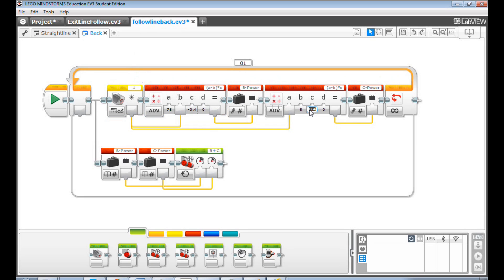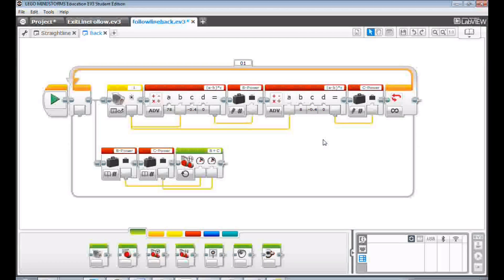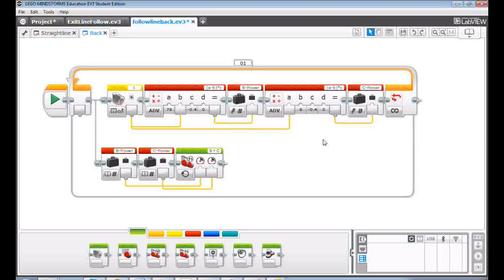And the robot can move backwards now. When I run this program, my robot follows the black line backwards.